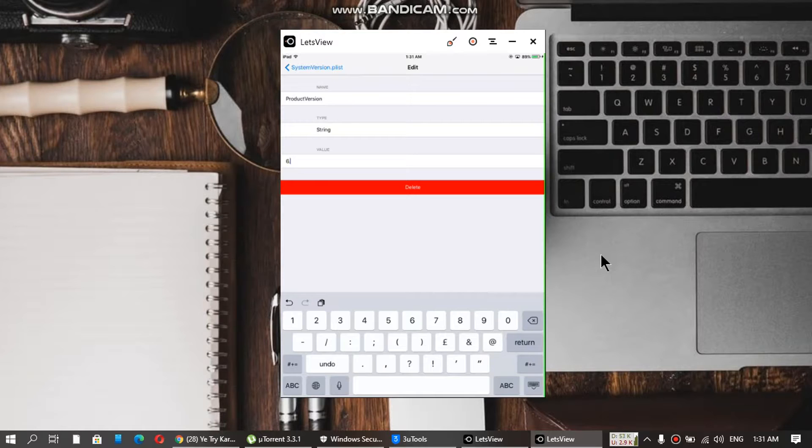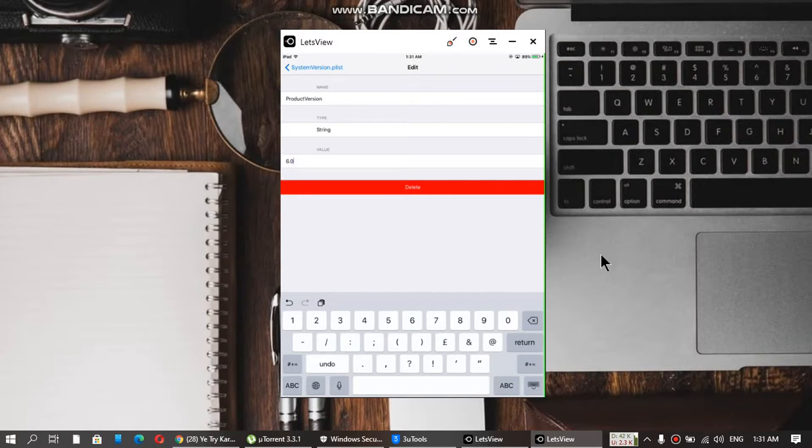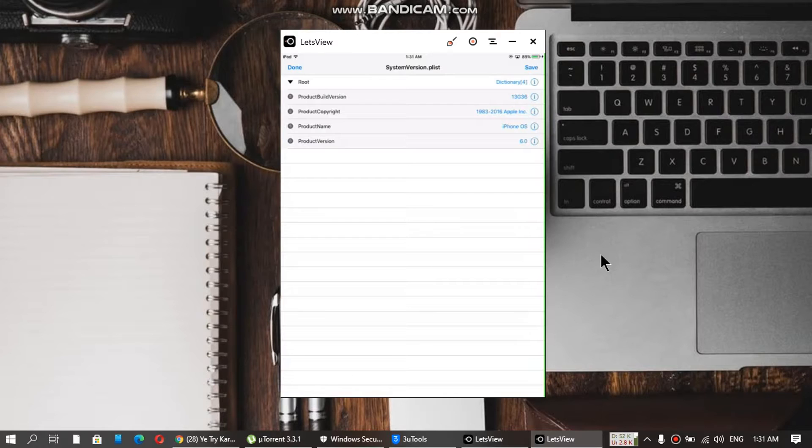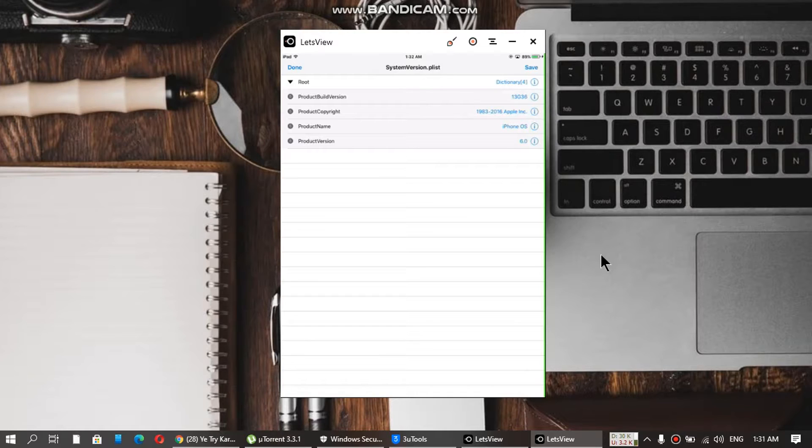Change it to 6.0. Now just go back. It is now 6.0. Now add the product build version.